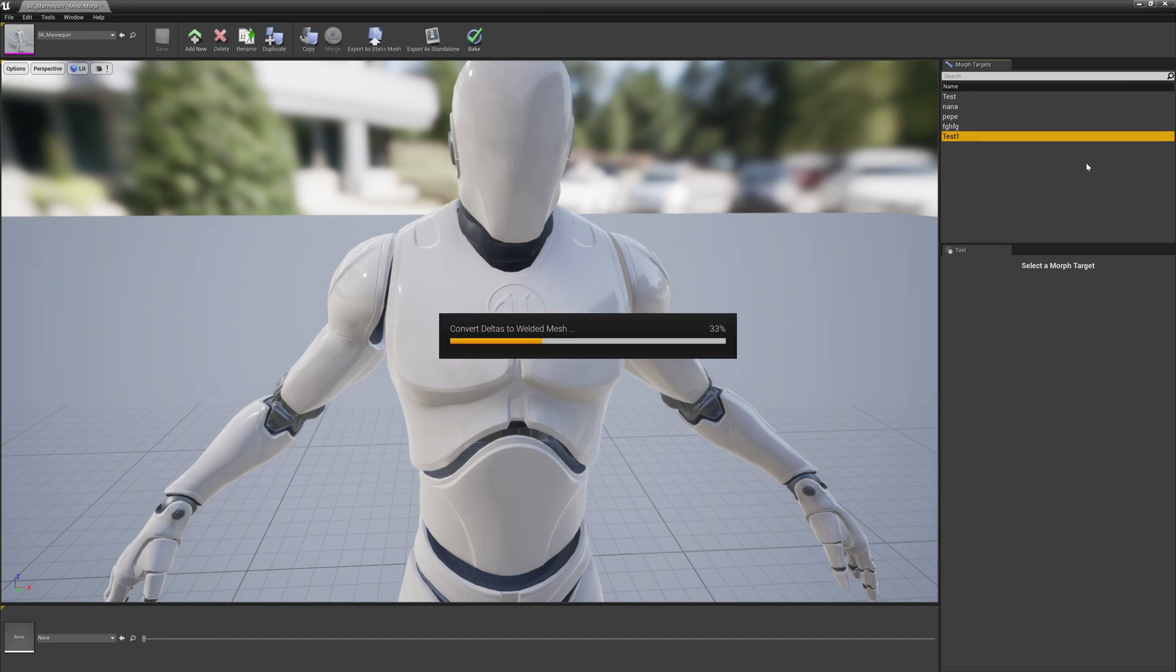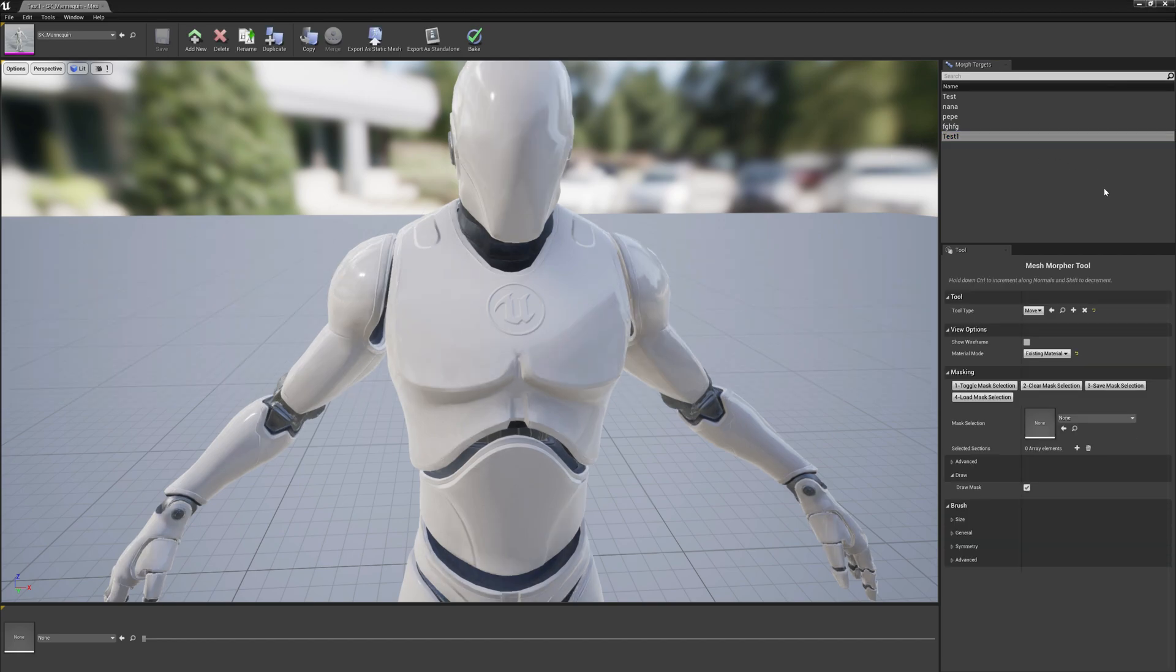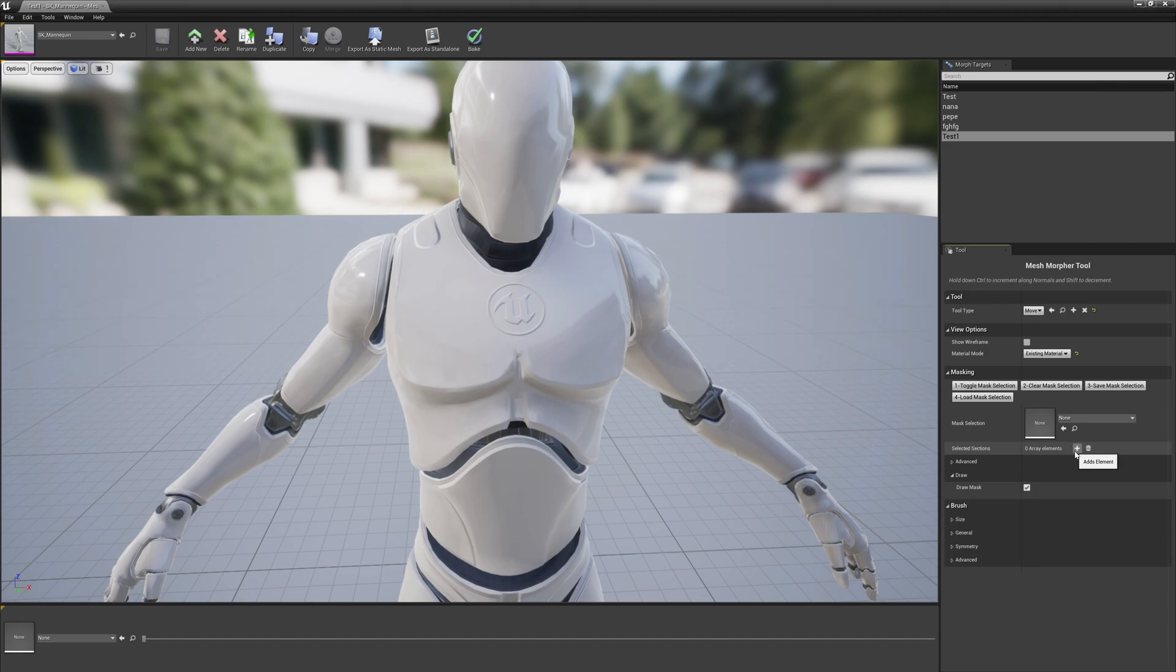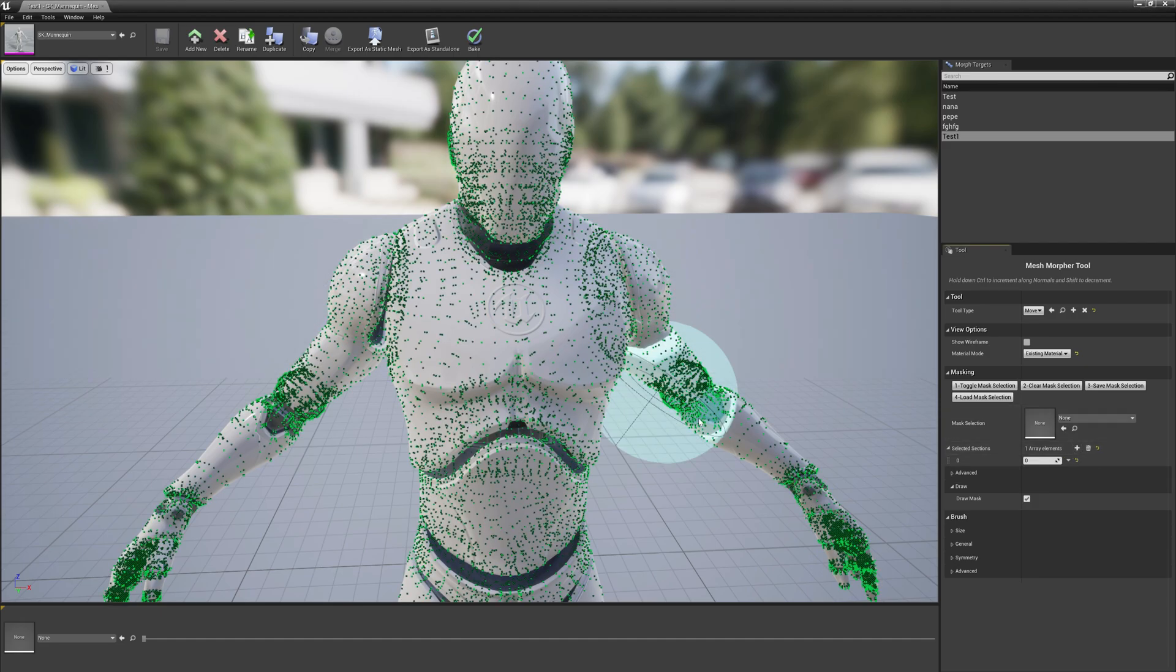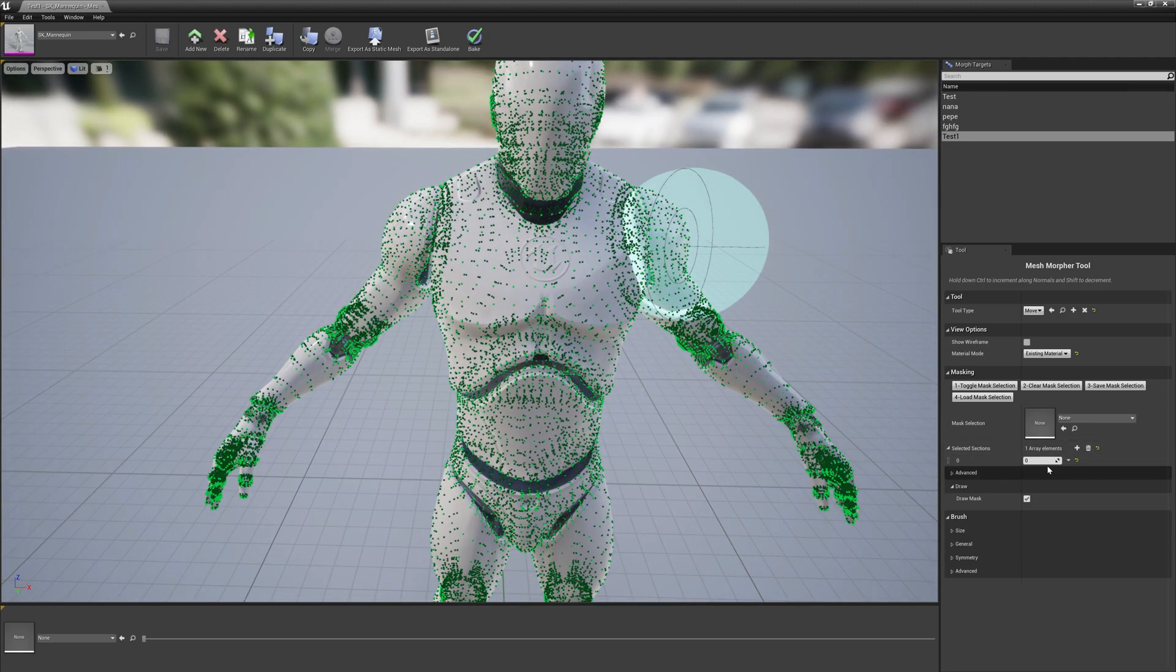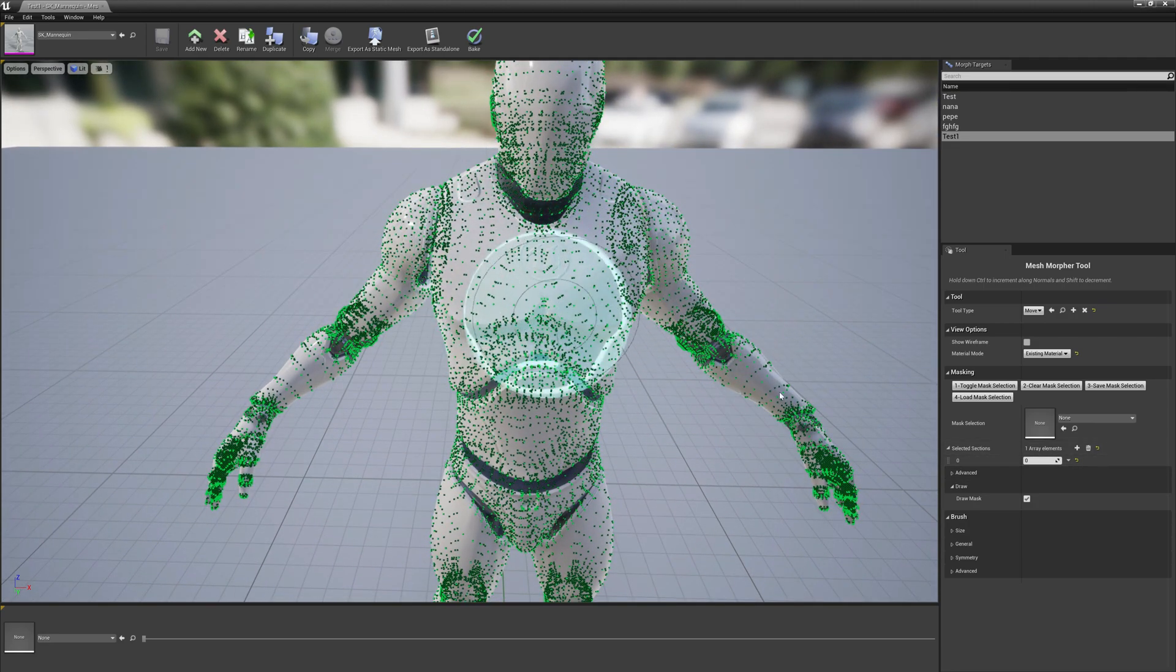Select the tool and now we have the option here to select section. If we add a new element by default the value is zero, this means that section with ID zero is selected right now.